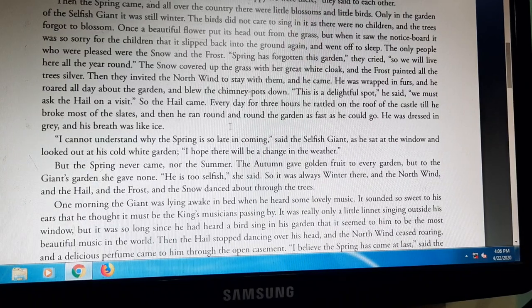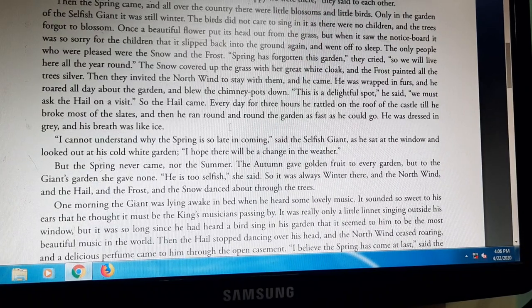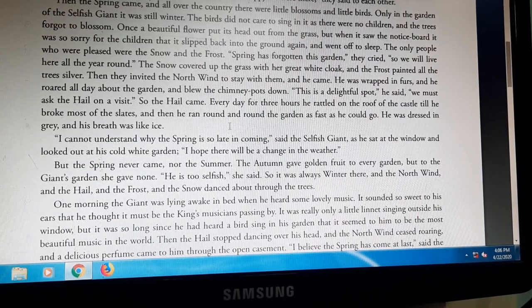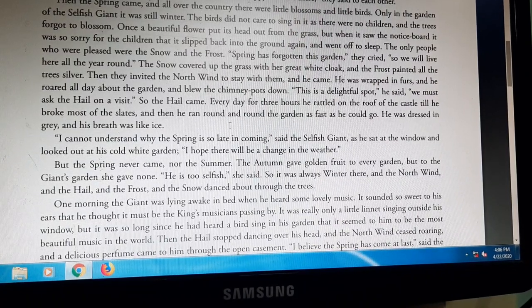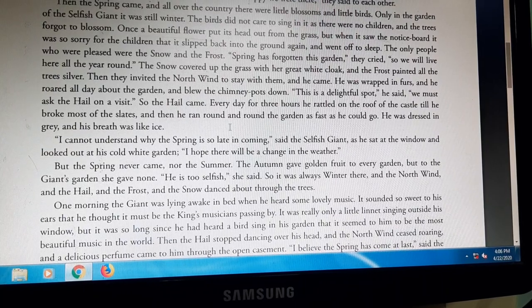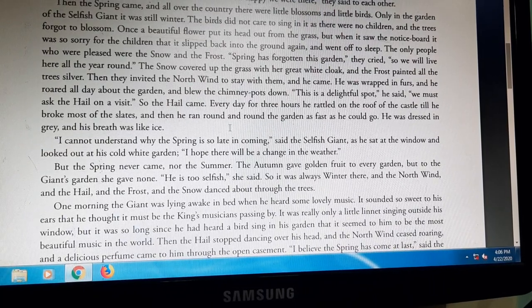All of you, please go through your book, or you can read from here also — The Selfish Giant. Okay?